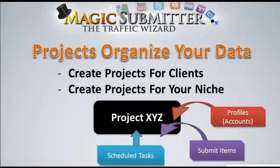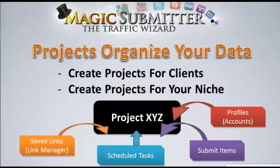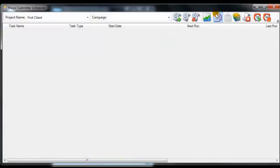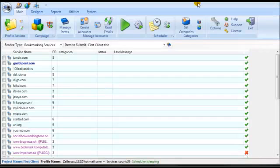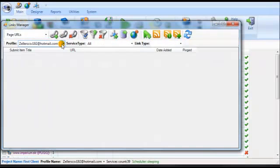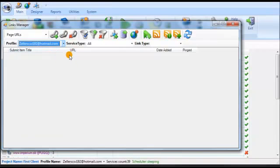Let's look at another way you can use projects — your saved links. This is really powerful because Magic Submitter has a link manager that downloads every single link you've created. If you open up Magic Submitter and click on 'Link Manager,' you can organize everything there. Note that if nothing has been submitted under a profile, there will be no links listed.